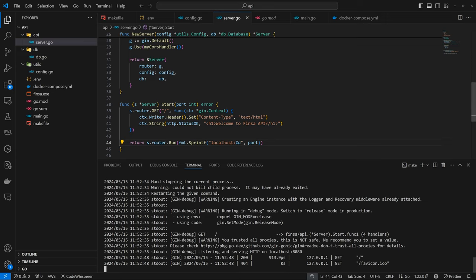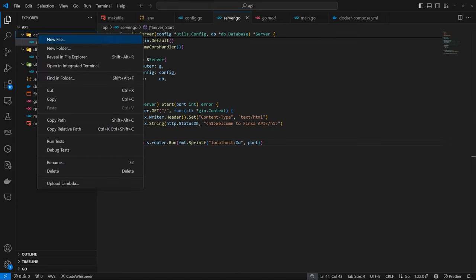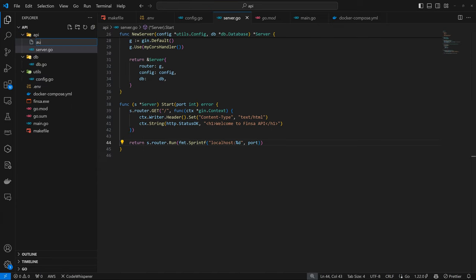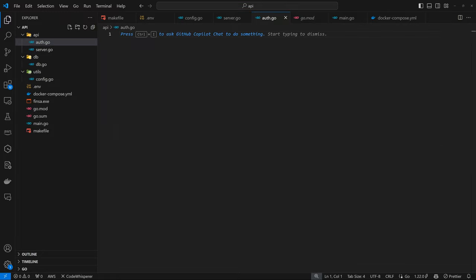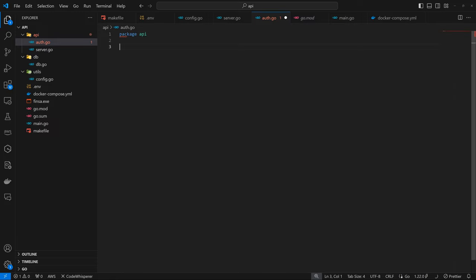We're going to be following the structure we used in our last section, the FinGrid backend. I'll come back to the API folder, create a new file here and call it Auth.go. For Auth.go, we're going to make this a package API and create a type for Auth.